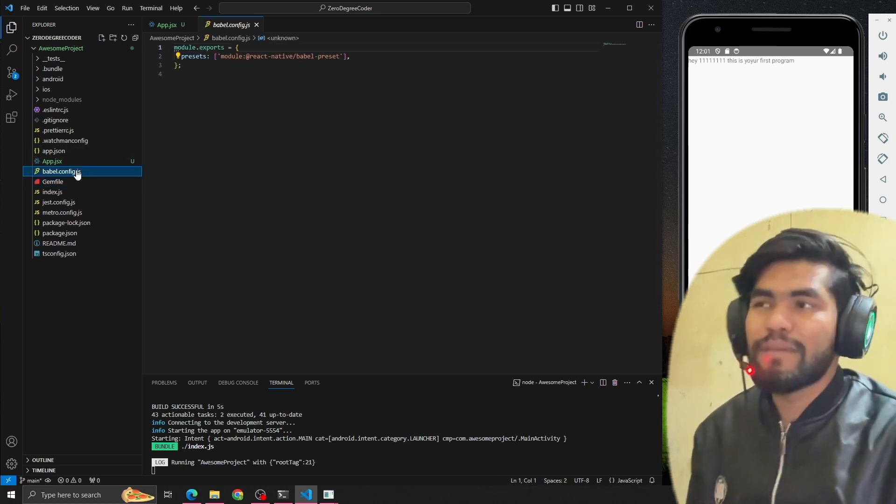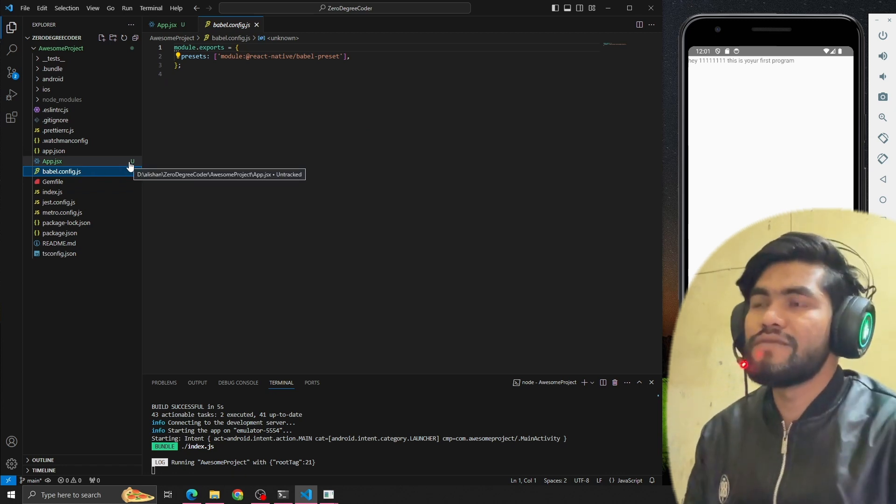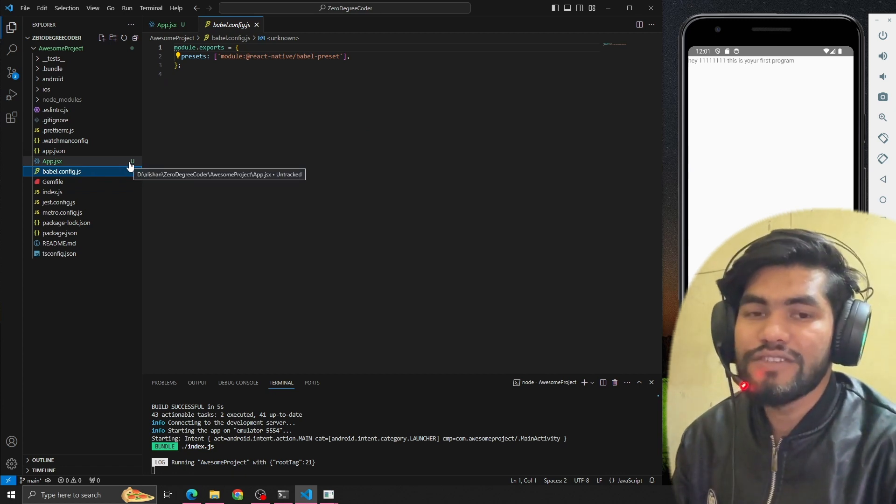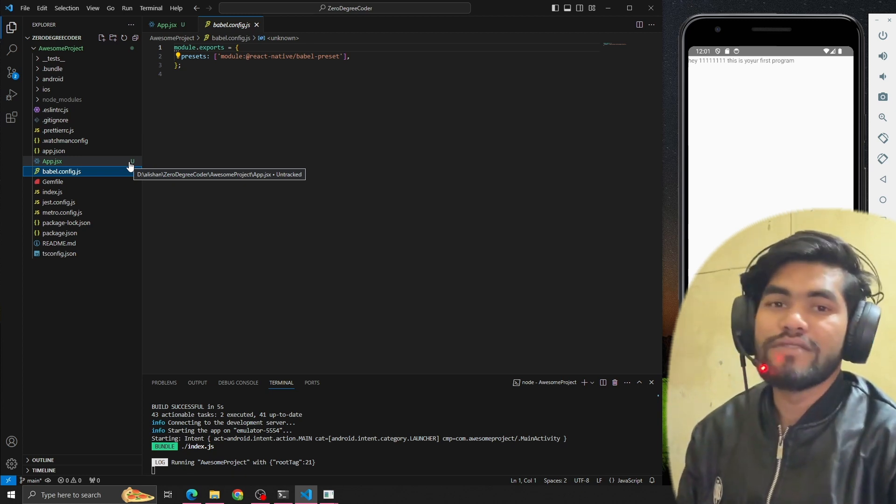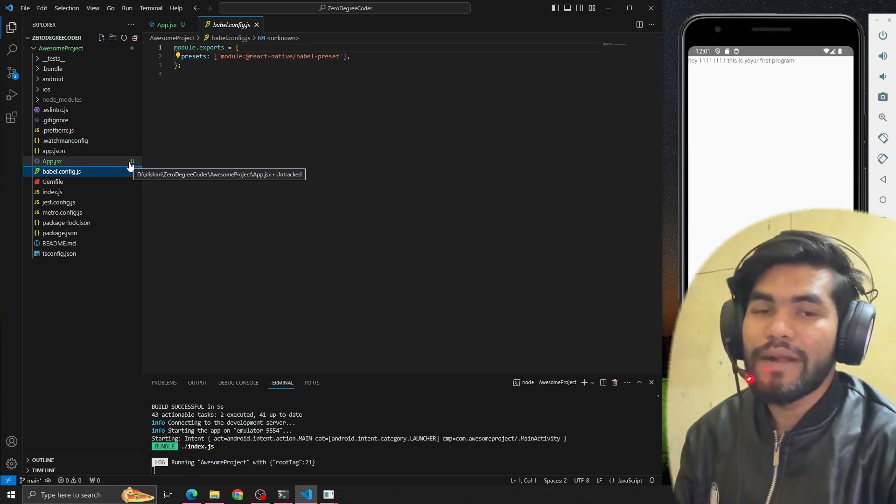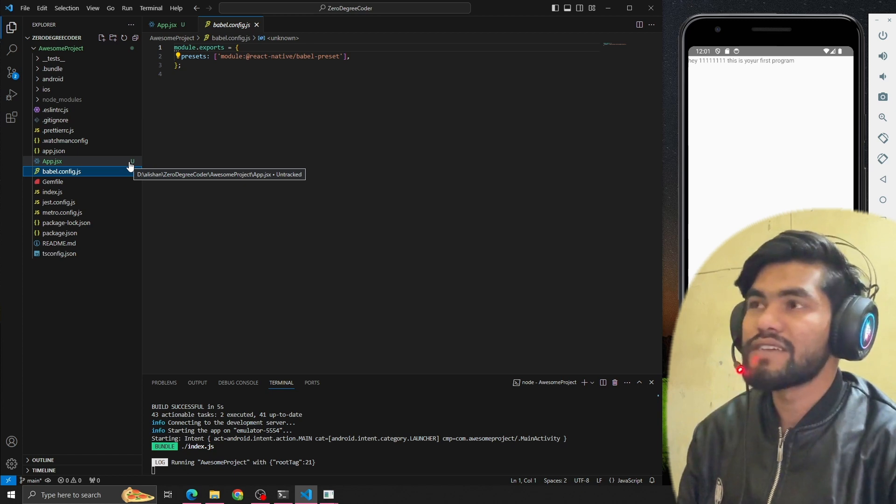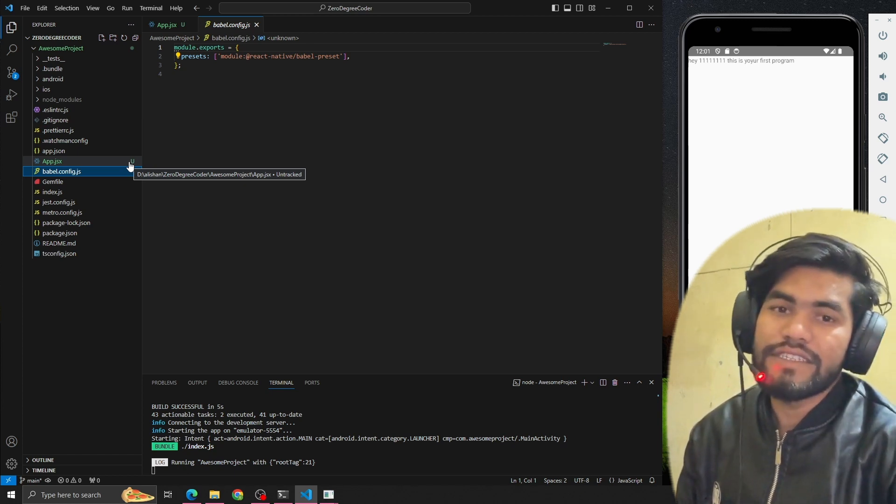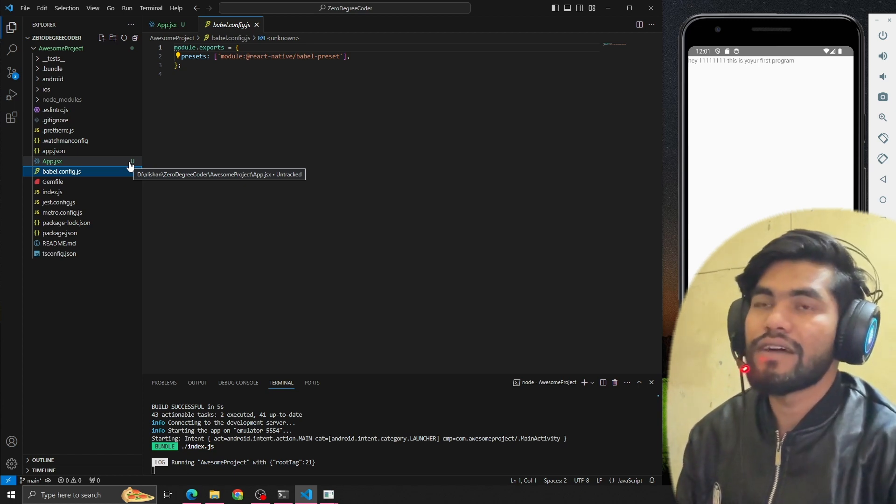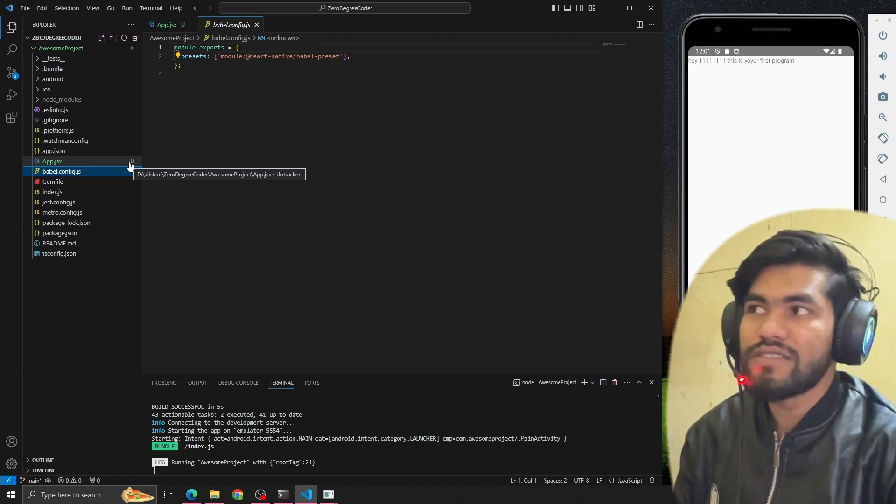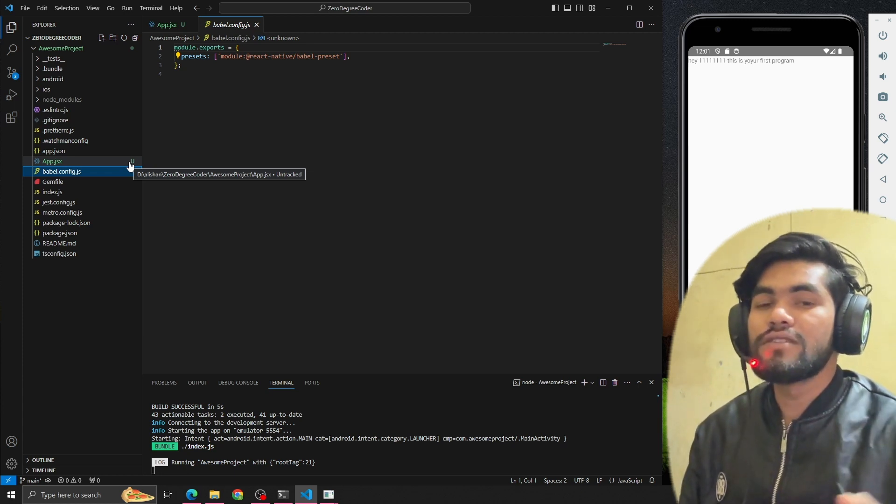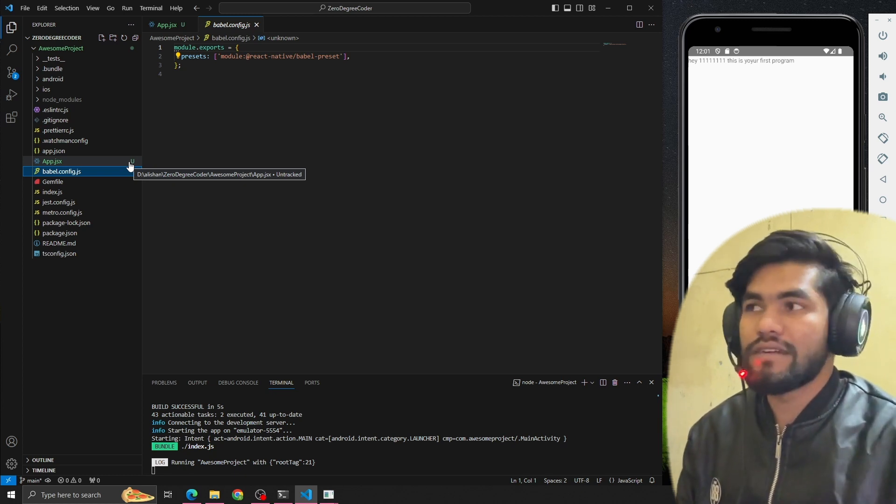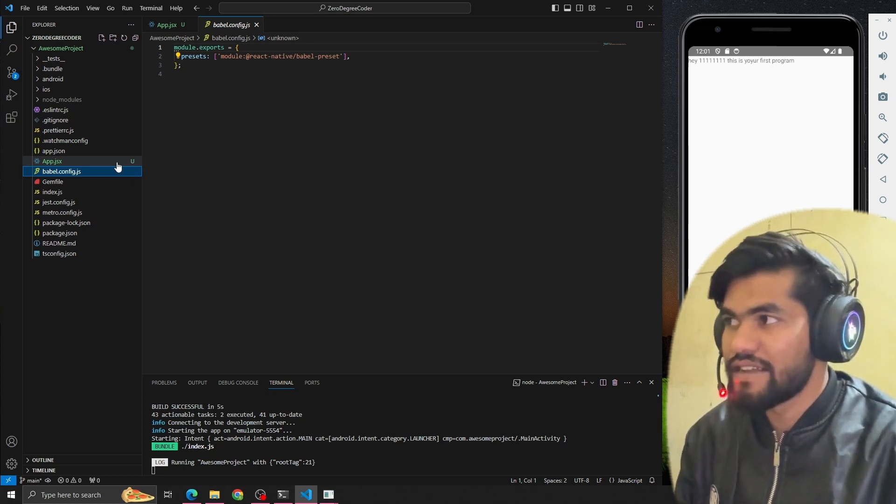What is babel config? Babel is a trans-compiler which converts ES6 code into browser-understandable, browser-compatible code. Let's suppose we write ES7 or ES6 code, but our React Native or our system or browser doesn't understand that ES7 snippet, so it will convert it to a compatible form that a browser or app can understand.